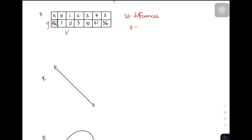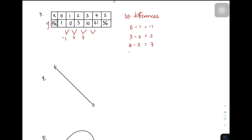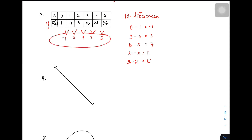Paano kinukuha yung first differences? Kunin mo yung 0 minus 1 — subtract mo yung 0 at 1, that's equal to negative 1. After that, kunin mo yung difference ng 3 sa 0: 3 minus 0 is 3. Tapos kunin mo yung 10 saka 3 — subtract mo yung 10 minus 3, that is 7. Next, 21 minus 10 is 11. Followed by 36 minus 21, which gives you 15. Itong mga numbers ito — these are your first differences.